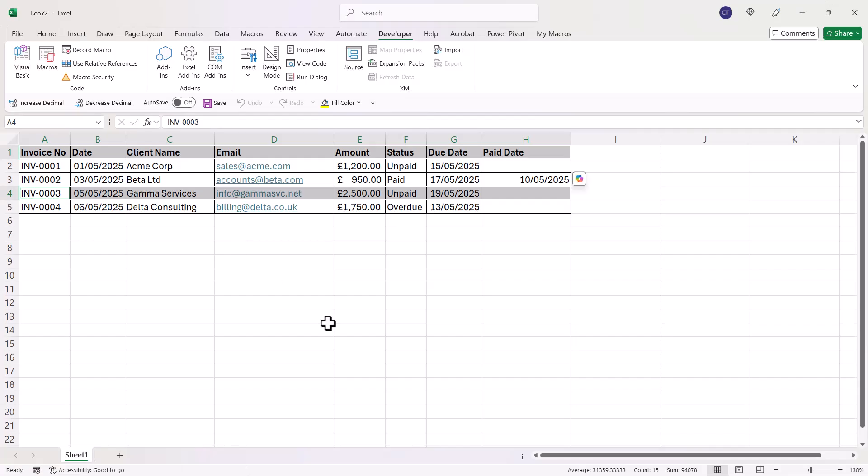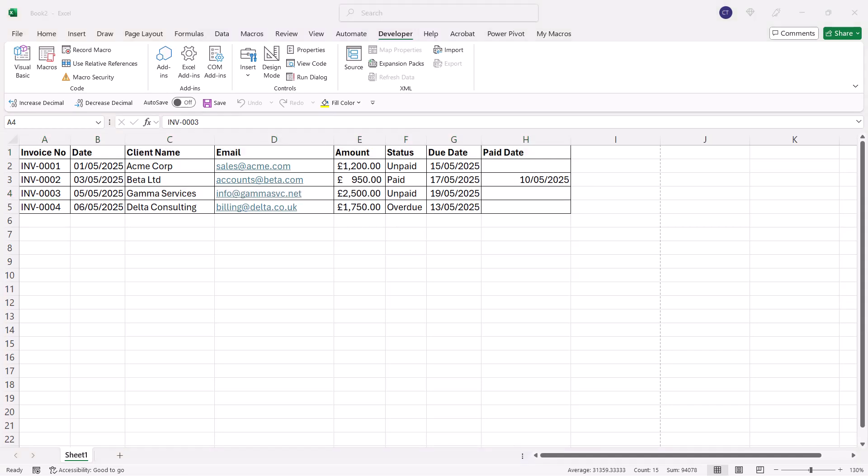To get around that you can use VBA, and I've included a script you can use for this very purpose. If you download it from the link in the description of this video, open up the file and copy the code that I've provided. I'll do exactly the same thing.